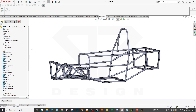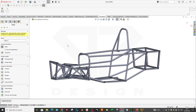Beginning with the static simulation, I will start a new study and select static simulation. There is no 2D simulation I want to do with this model, so I will uncheck that. Let's name this as 'frontal impact' — you can check that. Done.